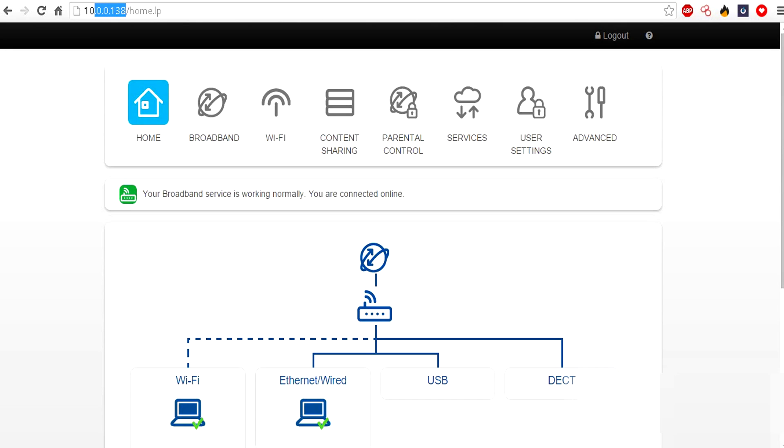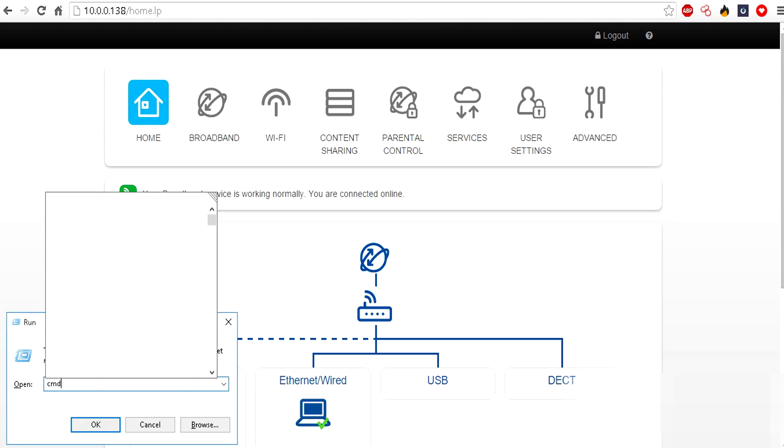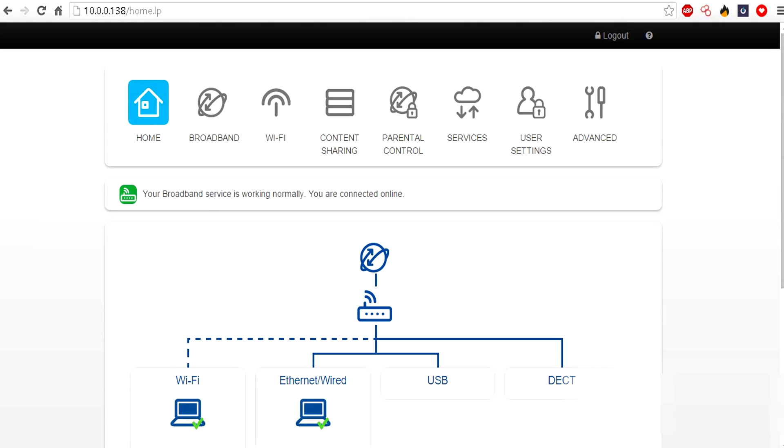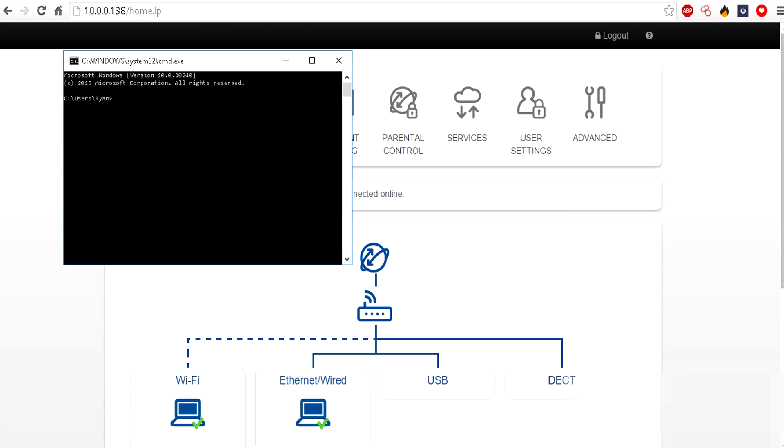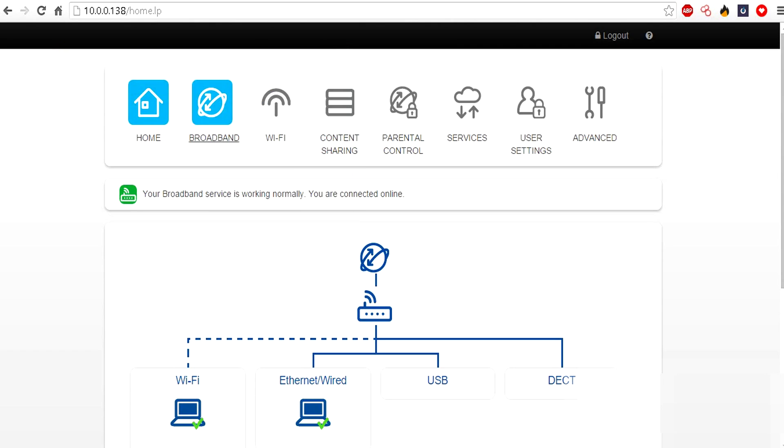You want to go to your default gateway IP address for your router, which is commonly 10.0.0.138. If it's not, then you can simply go to CMD, type in ipconfig, and it should say right here default gateway 10.0.0.138, which is in fact my default gateway.